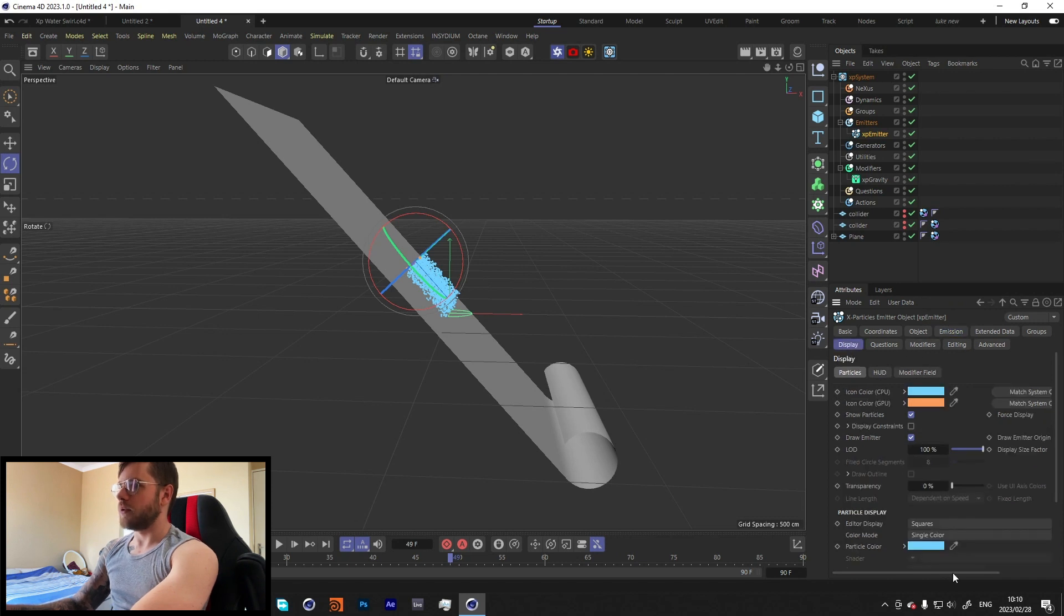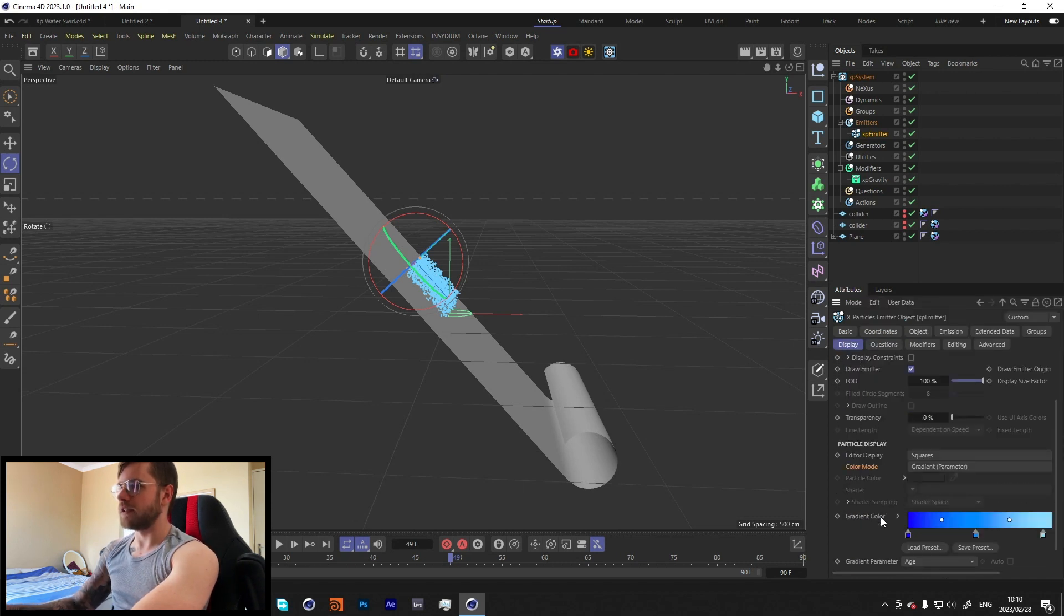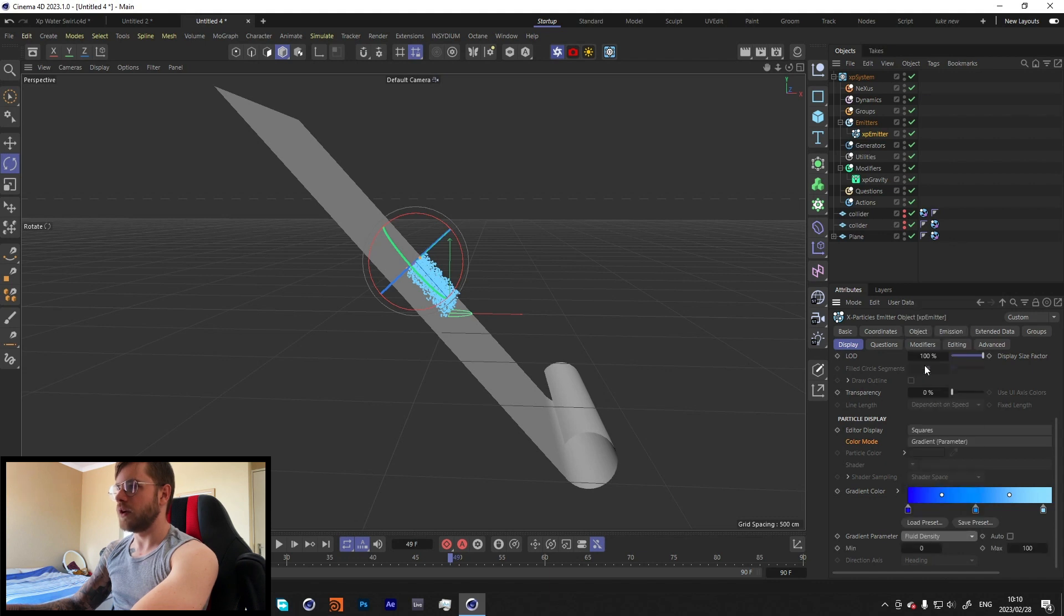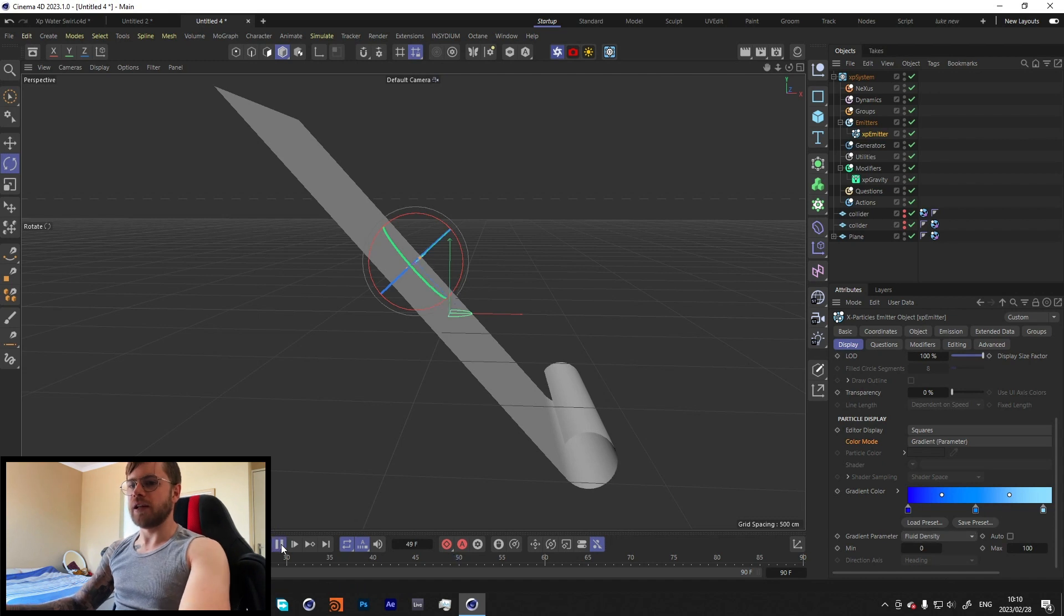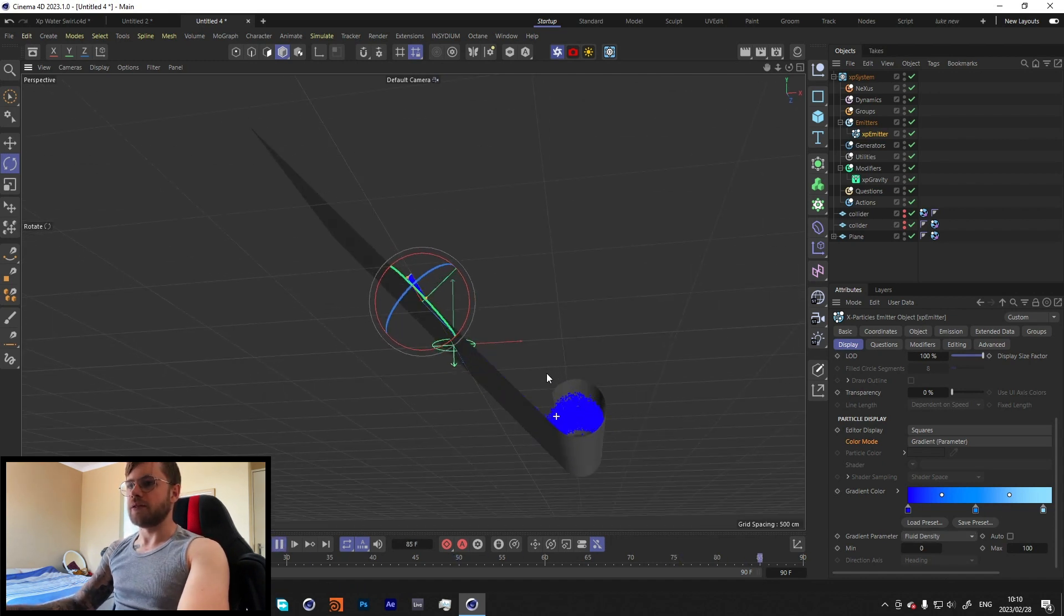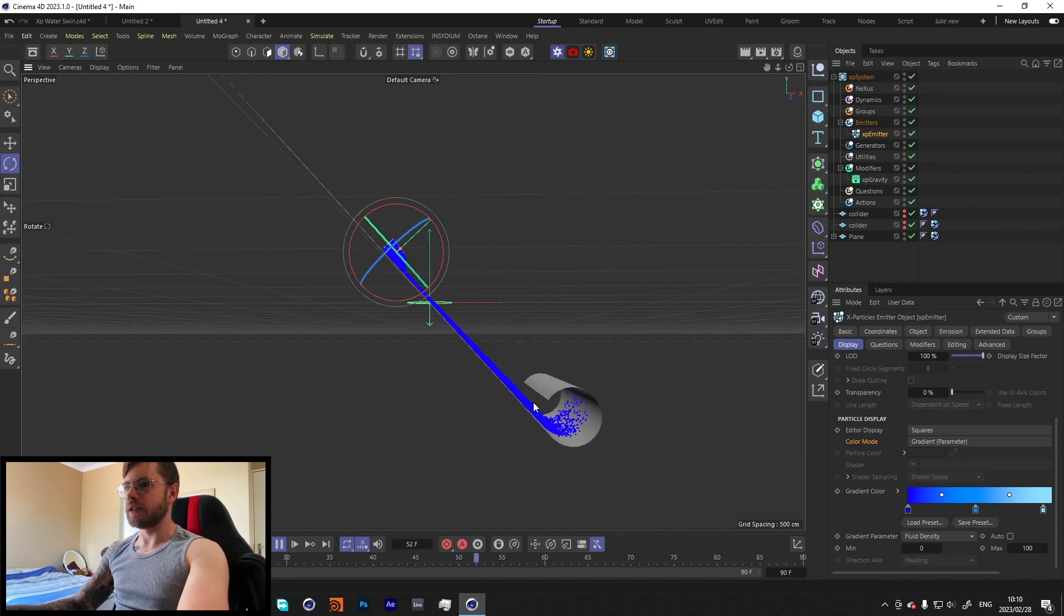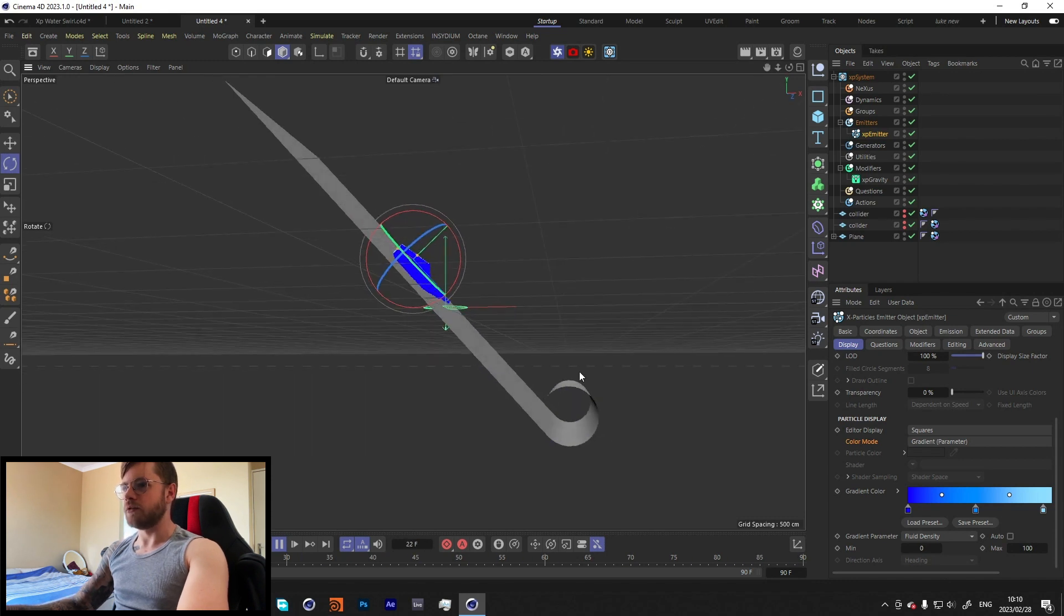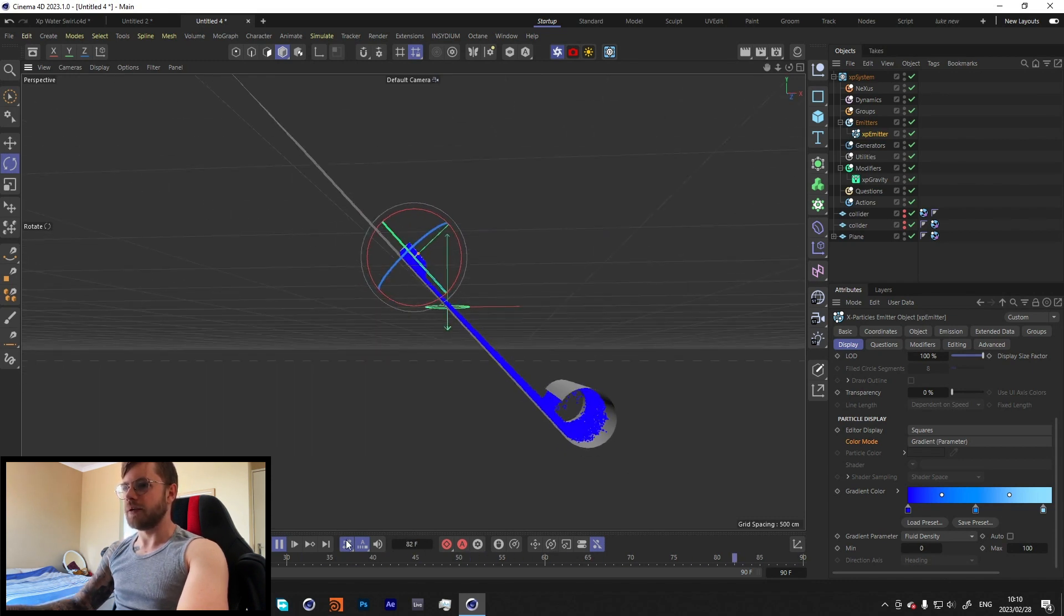In our emitter over here, let's change it from speed to zero and the radius to two, and also increase the birth rate just by a bit just to see what we're doing. Then over here, you don't have to do this but I just changed it to fluid density just so we could kind of see what it looks like when it pours.